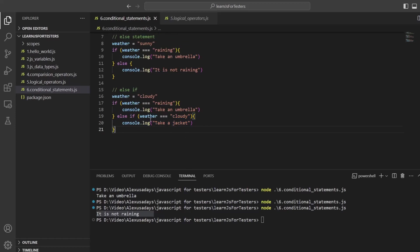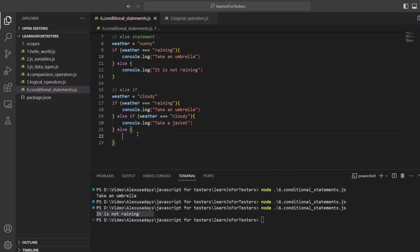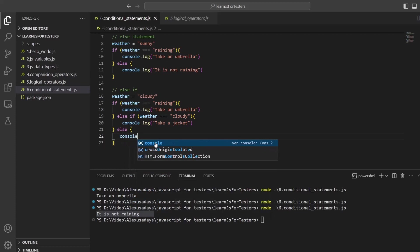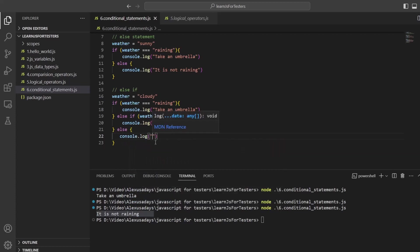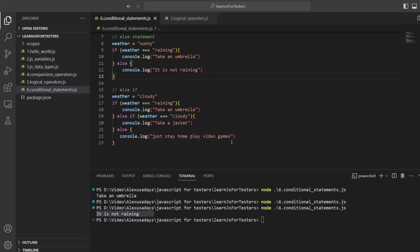The `else if` is looking for a particular condition. Then at the very end we can still have `else` to close everything out. So if neither condition matches, it defaults to `else`. Let's say `else { console.log('Just stay home, play video games') }` — maybe it's sunny and you don't want to walk out in the sun. So `else` handles anything that doesn't match the previous conditions.